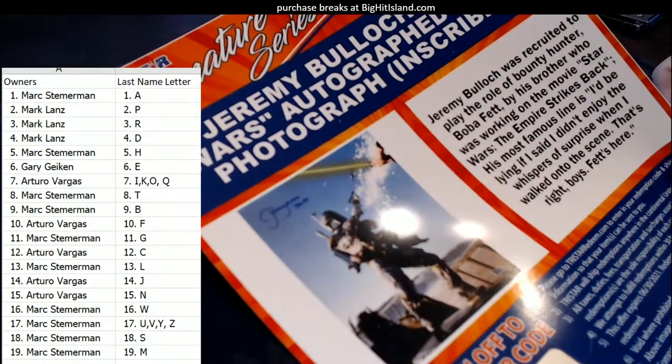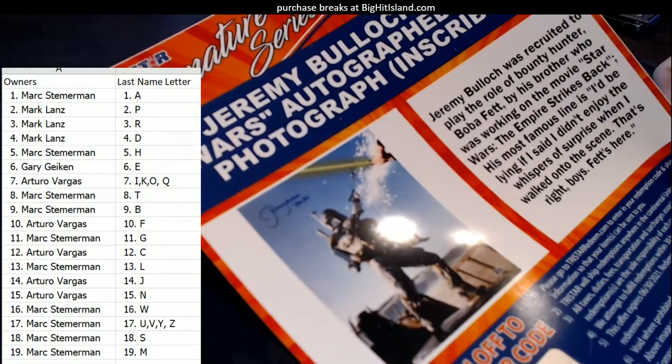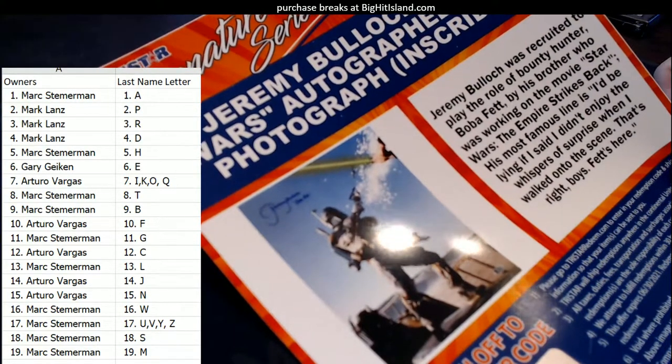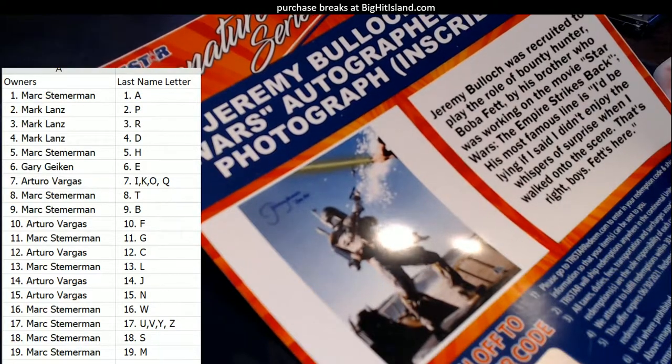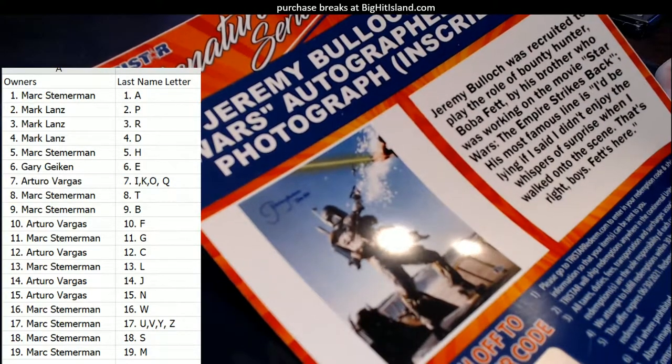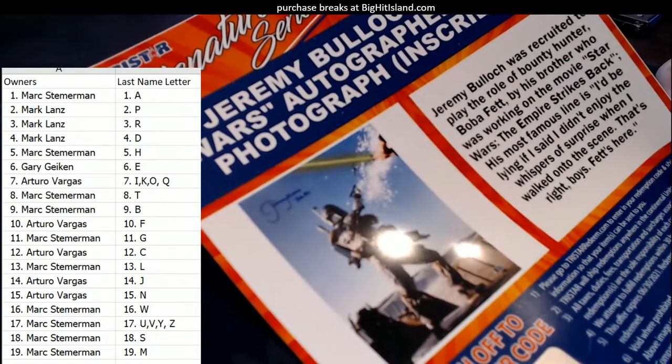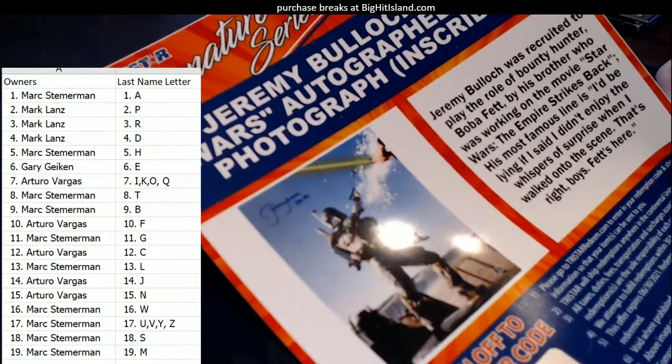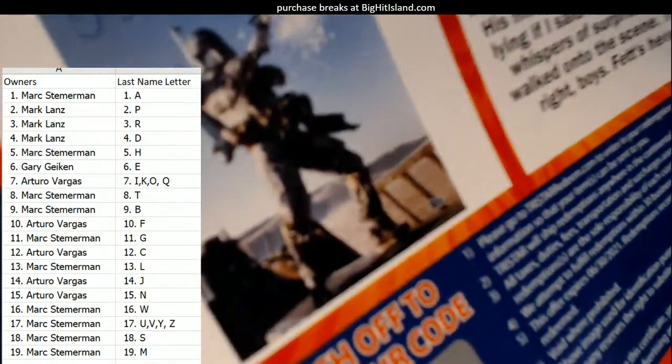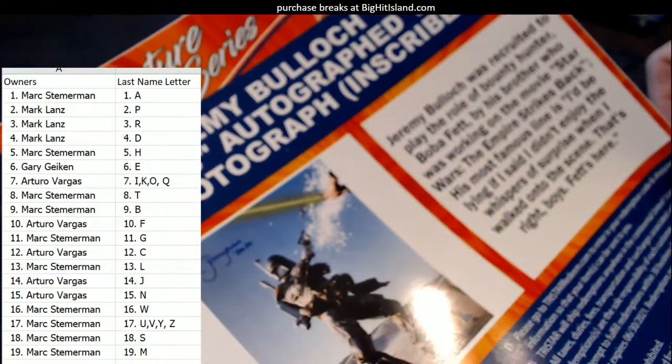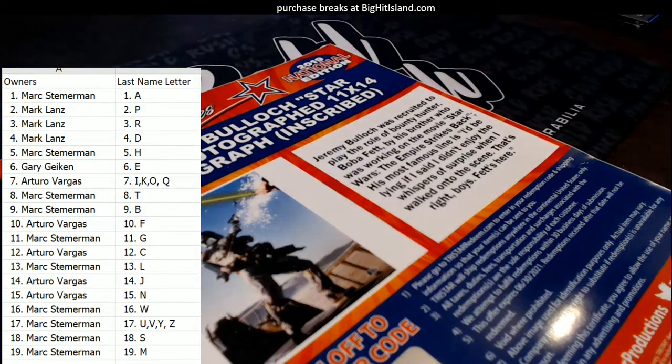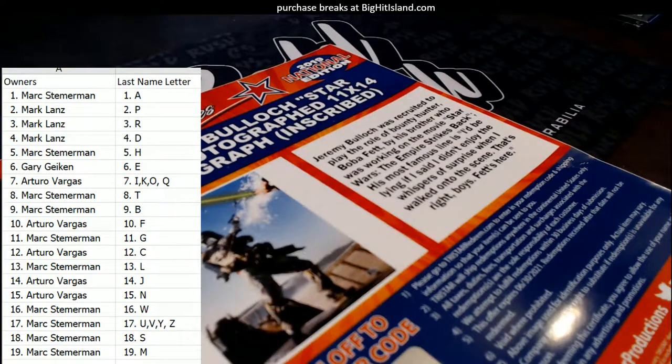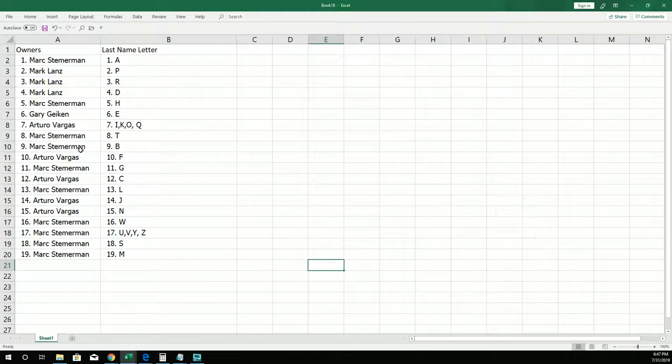He was recruited to play the role of Boba Fett by his brother who was working on the movie Star Wars: The Empire Strikes Back. His most famous line is, 'I'd be lying if I said I didn't enjoy the whispers of surprise when I walked onto the scene.' That's right boys, Fett's here. So pretty awesome, man. Boba Fett autograph, Jeremy Bullock. That's a B, and that is going right here. Mark S, Mark S, you got it buddy.